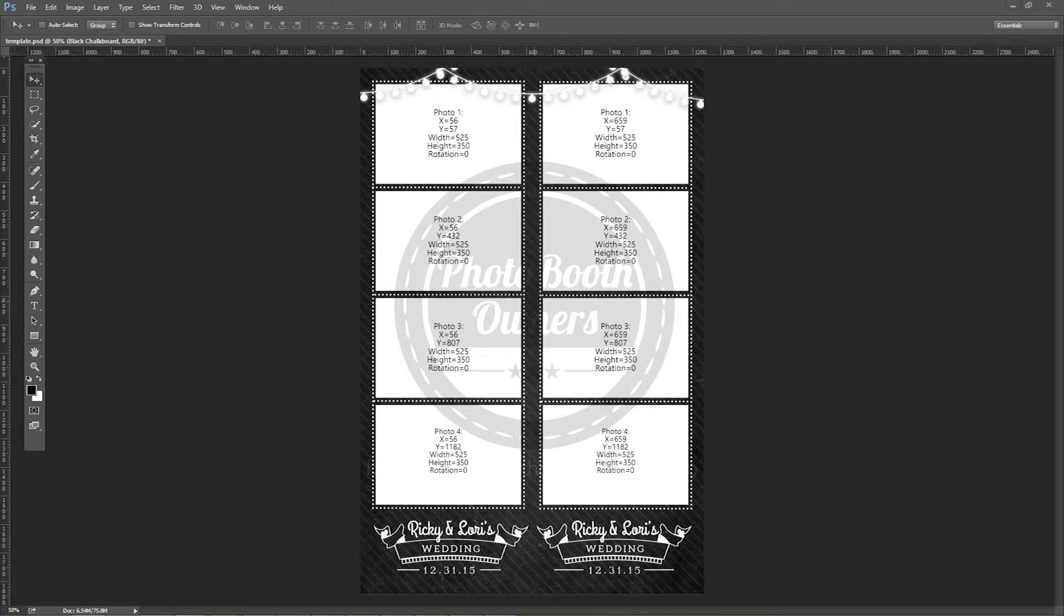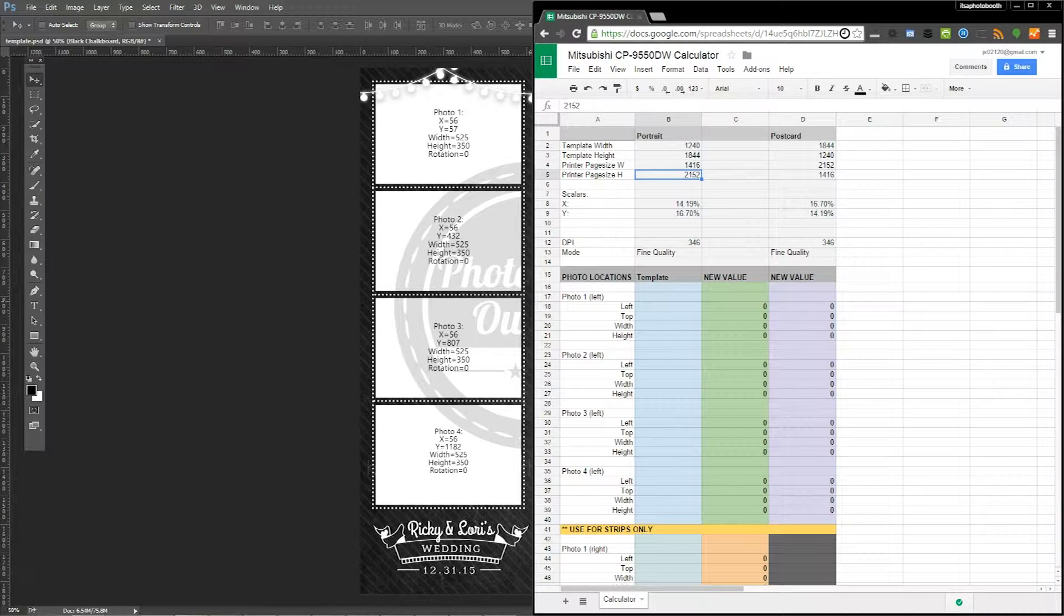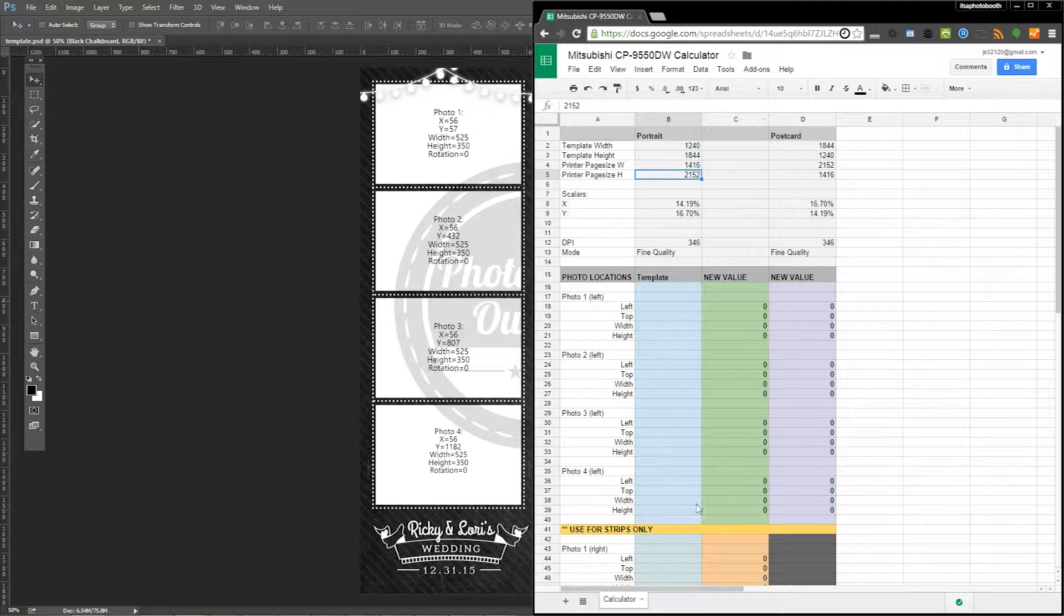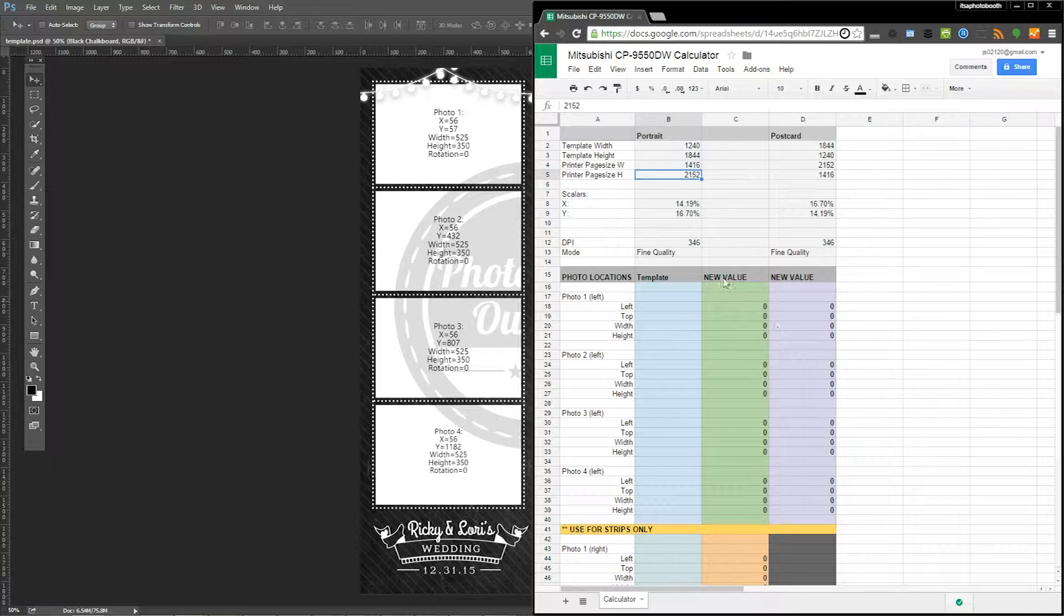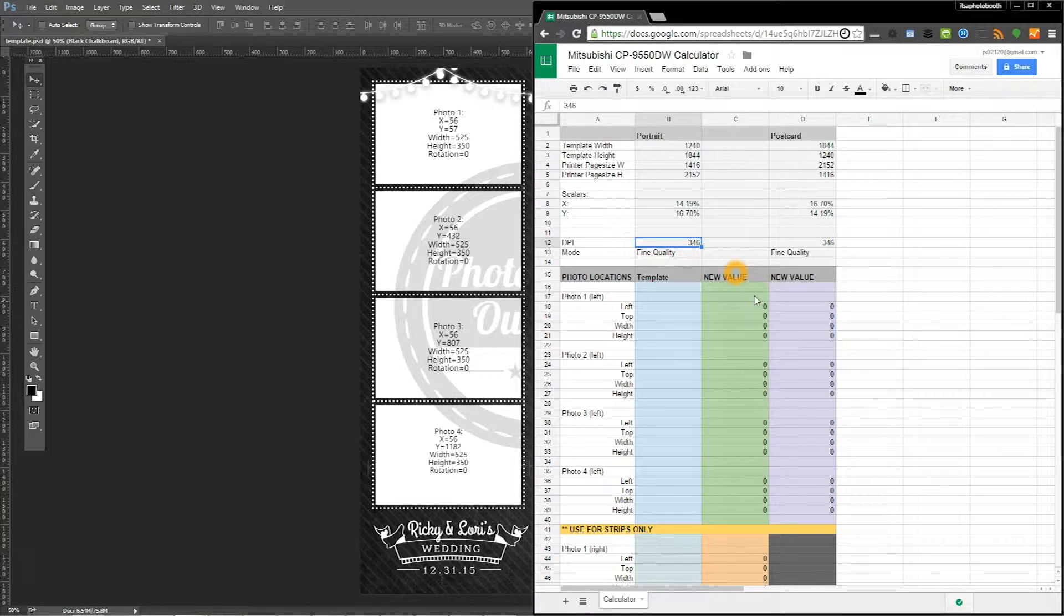It's kind of like this. With this we can recalculate all of our XY coordinates real quickly to get everything shifted around. So a couple key things: the DPI mode on the DNP and HiTi are 300.